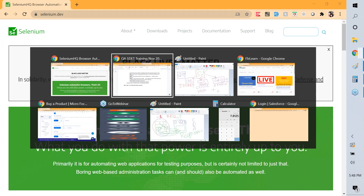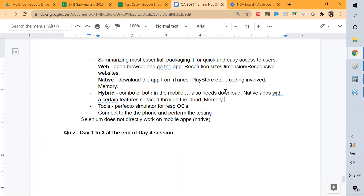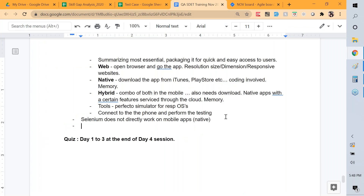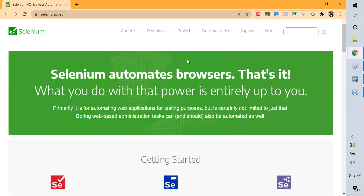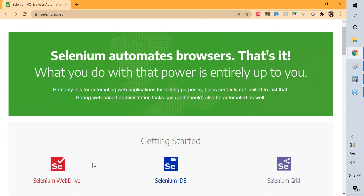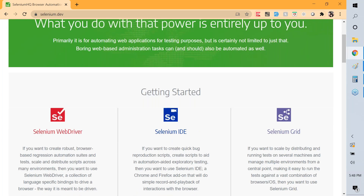The home reference for Selenium is selenium.dev — make sure to visit that website consistently. From a learning perspective, we'll start with IDE, then WebDriver, then Grid.